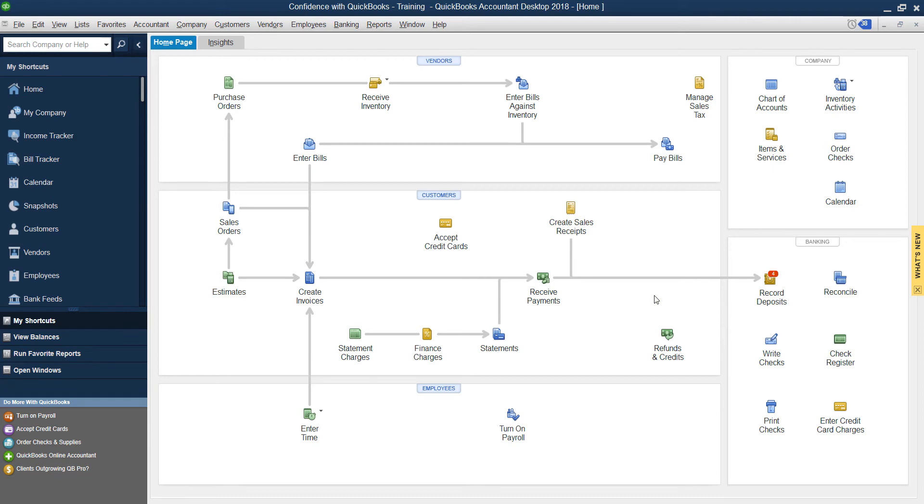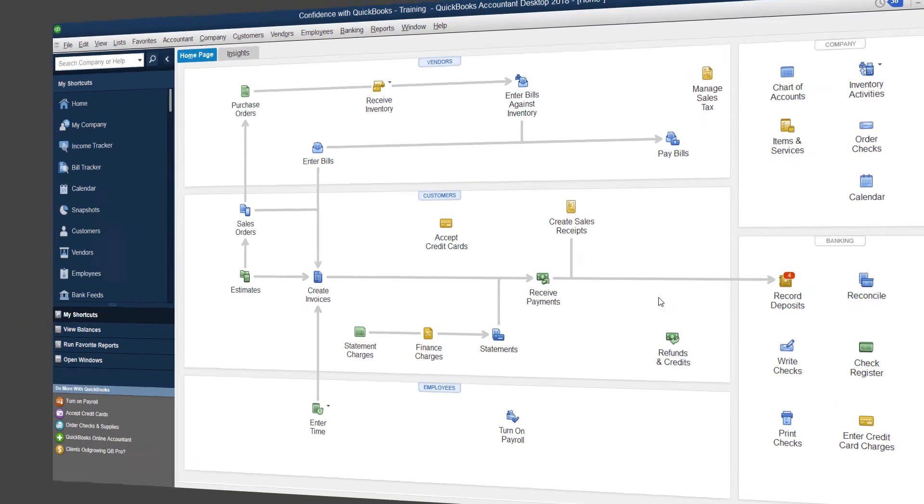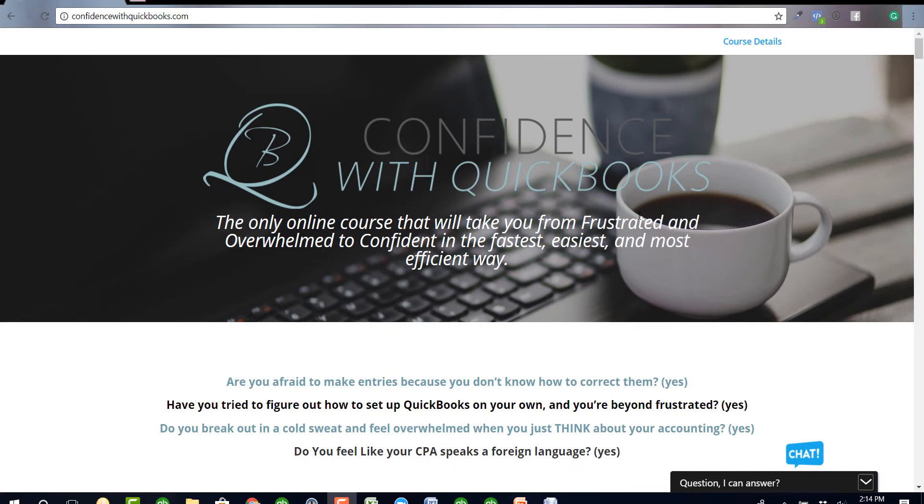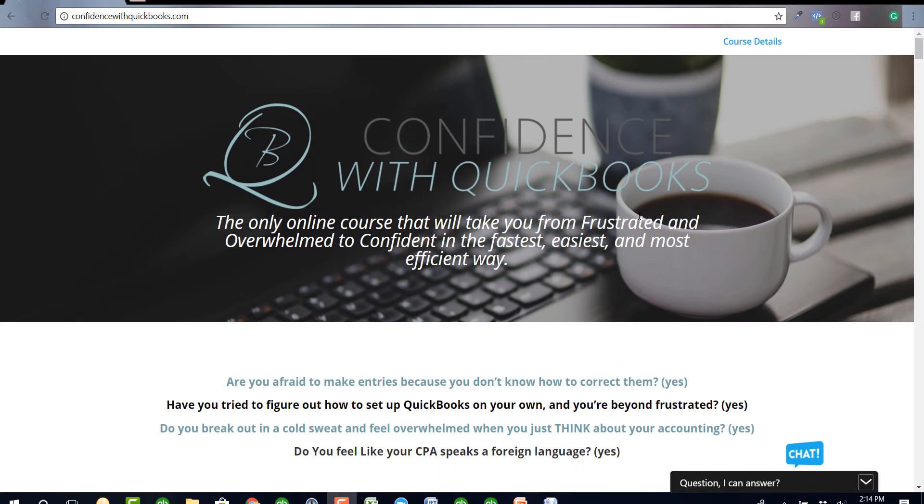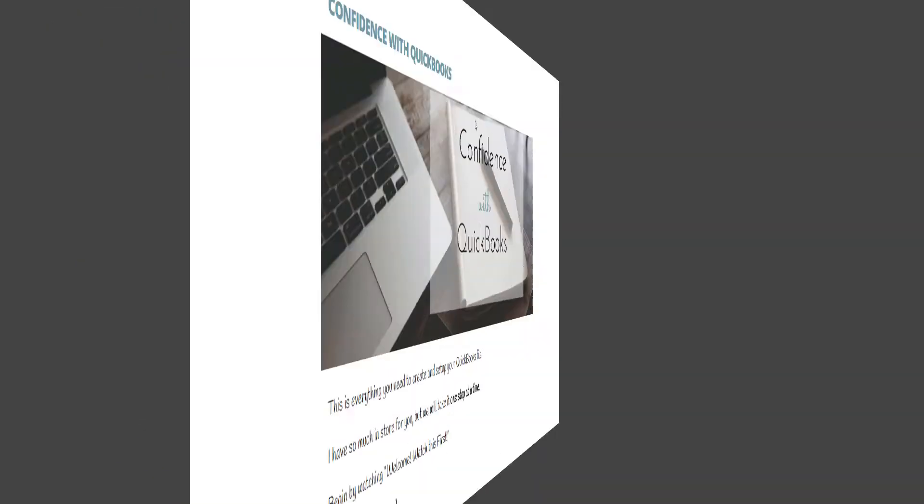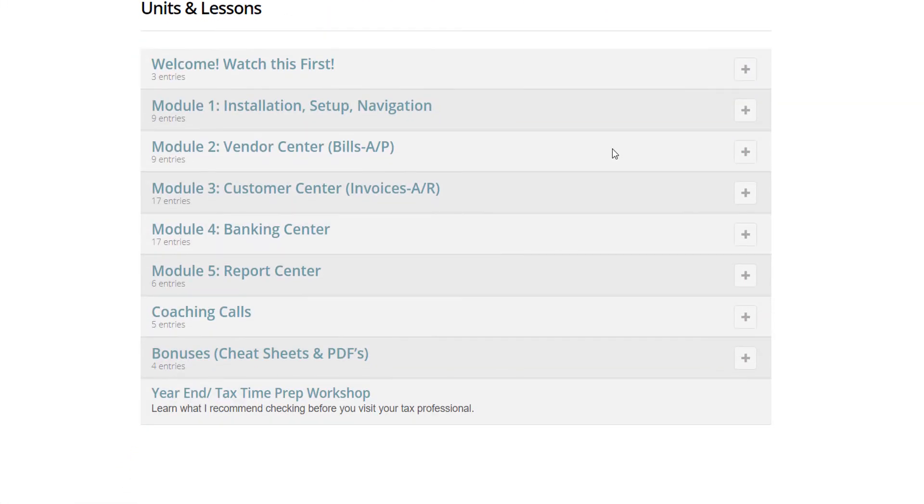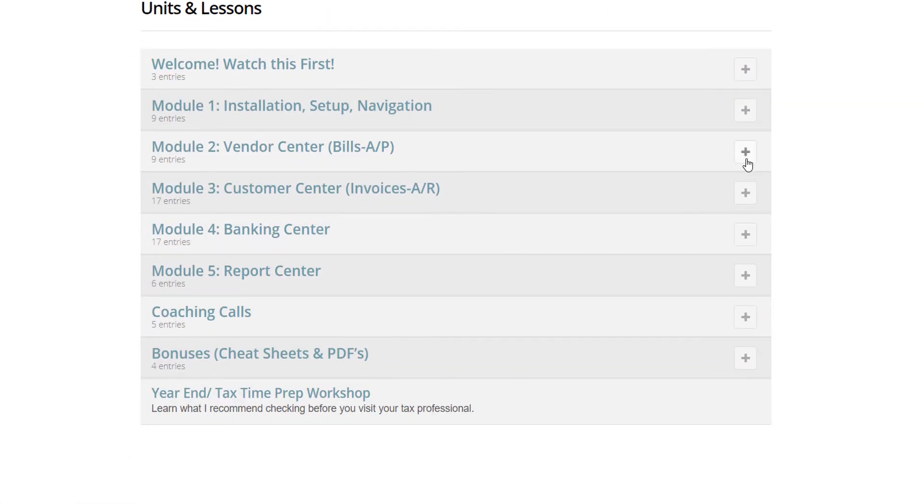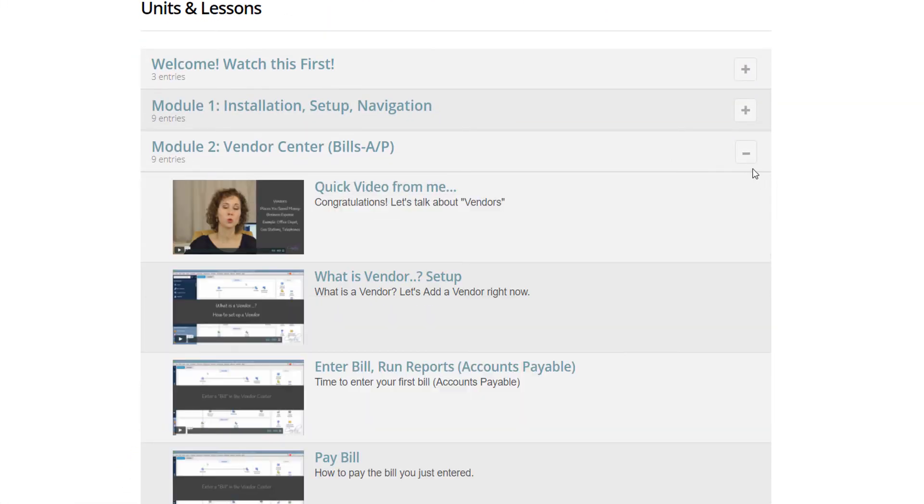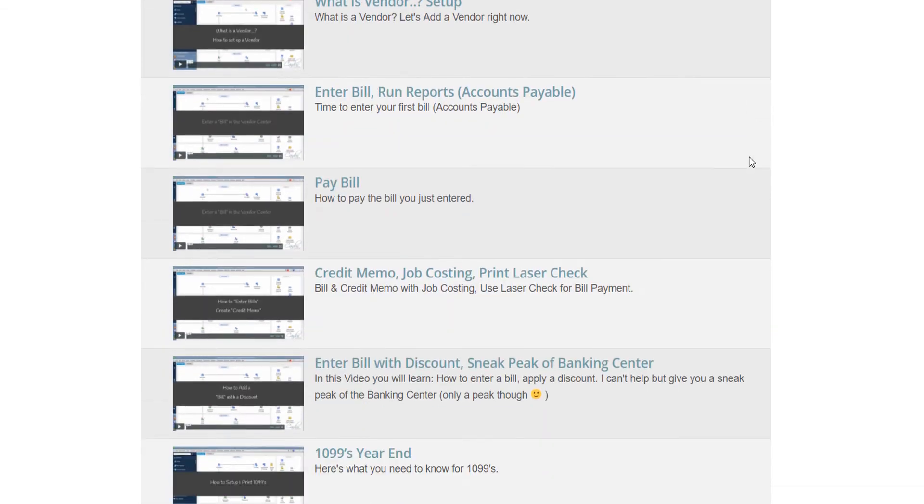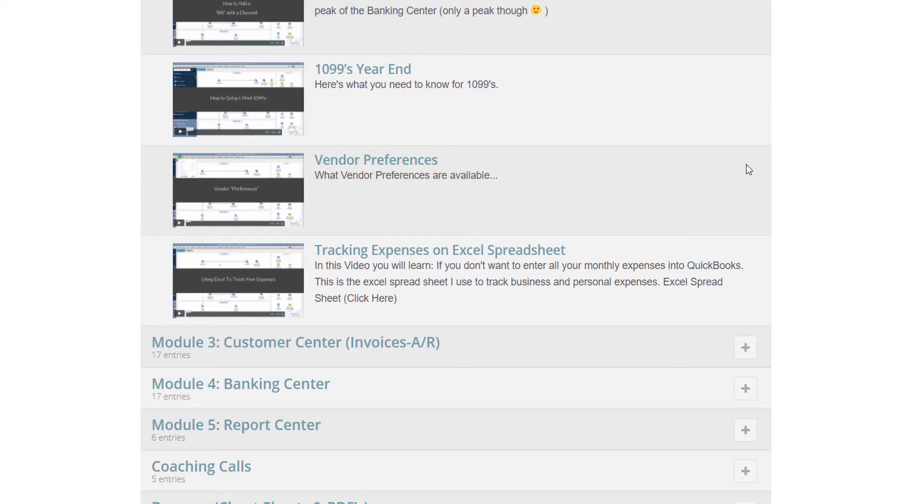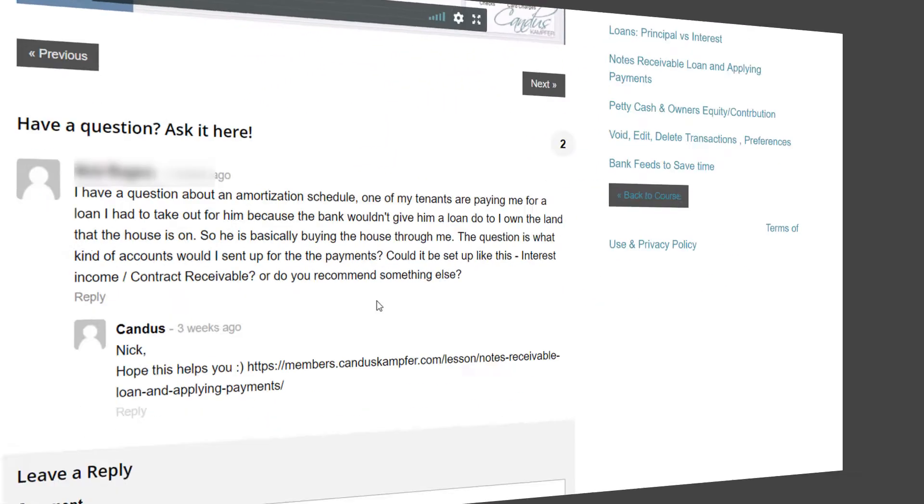I hope you guys enjoyed this tip. Don't forget to subscribe. If you need help with QuickBooks, feel free to check out Confidence with QuickBooks, my online course that takes you from the beginning to the end if you're a brand new user or you've been trying to figure out QuickBooks but you've really been struggling trying to do it on your own.